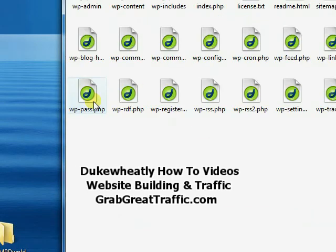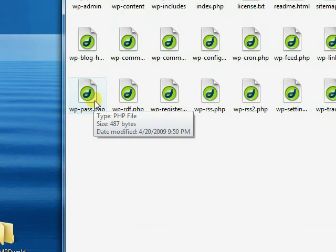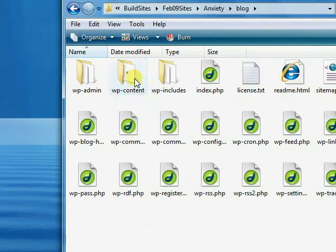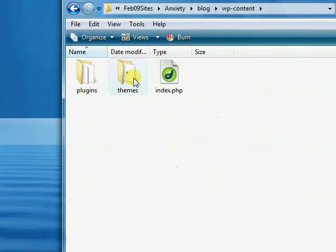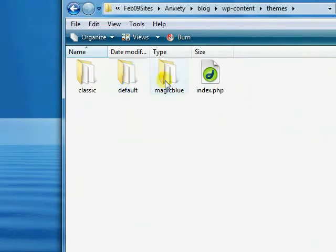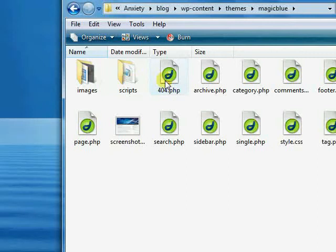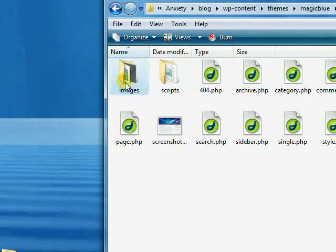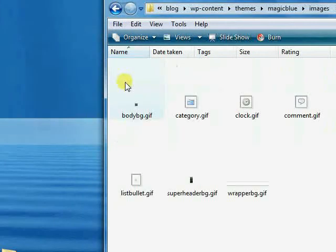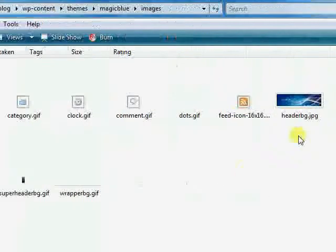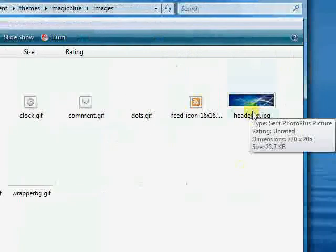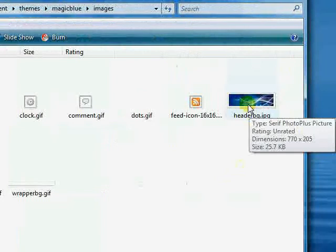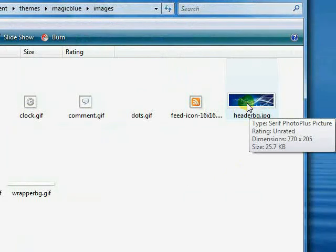So let's open up the blog on our desktop, and go into content, themes, and magic blue, and here is our header. If we look here we see that we have 770 by 205, so when we start making our header that's the size that we're going to want.